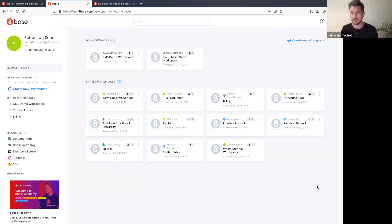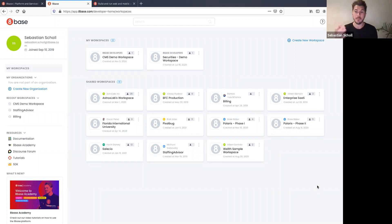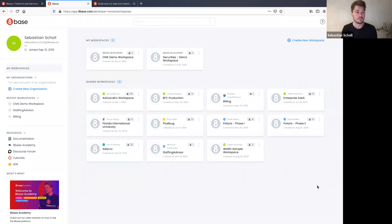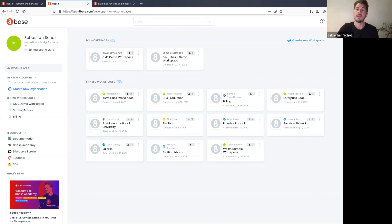A workspace on 8base is essentially a project. When you create one, it spins up on AWS a three-tier service architecture: a unique API endpoint at API Gateway, AWS Lambda where the 8base GraphQL API mounts, and a brand new Aurora MySQL database instance. Around that, peripheral components like roles and permissions, authentication, and file storage are also initialized.